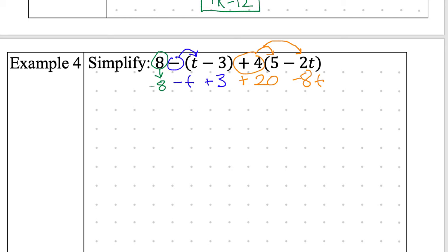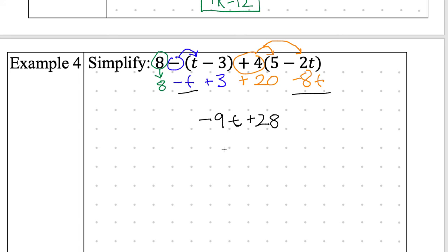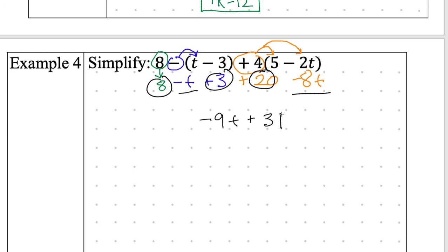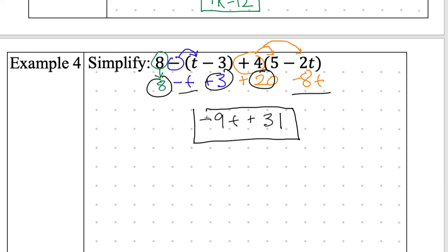Really quickly, the answers in our notes: we have negative 9t plus 28... actually it's plus 31, sorry — there are three constant terms: 8 plus 3 plus 20 equals 31. Our final answer is negative 9t plus 31. Homework tonight is on Khan Academy and you need to do your summaries — two homework assignments. Do your summary for the notes and Khan Academy. You're dismissed, thank you.